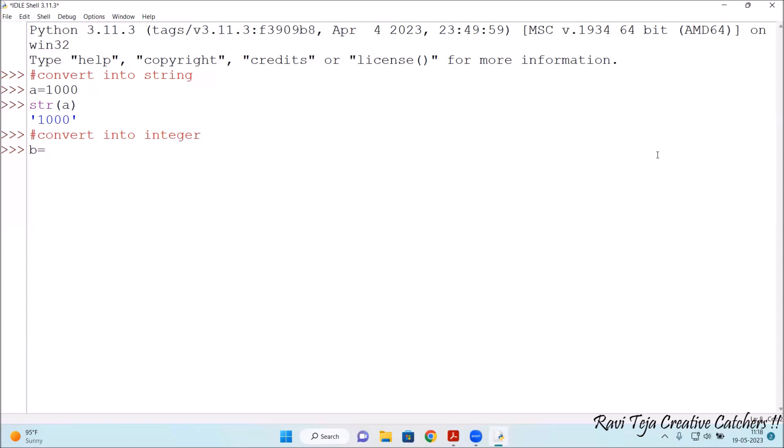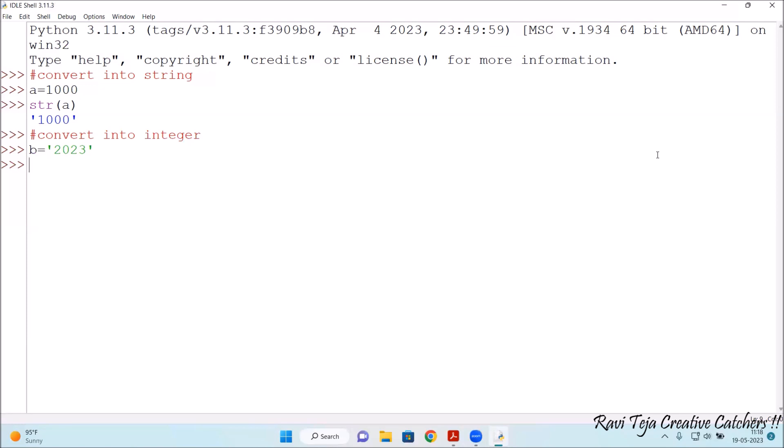B is equal to, under the quotes 2023, let's say. Press enter. So let's convert that particular string into integer format.